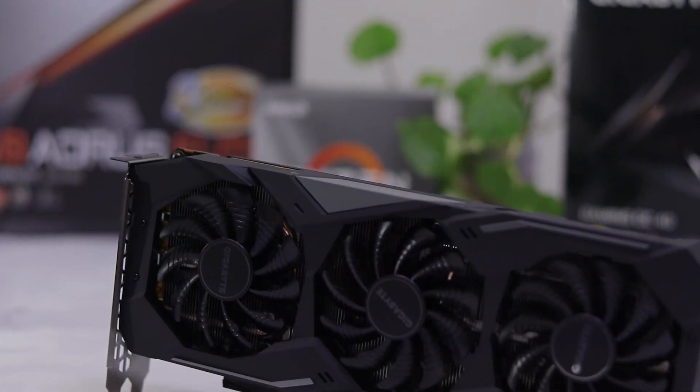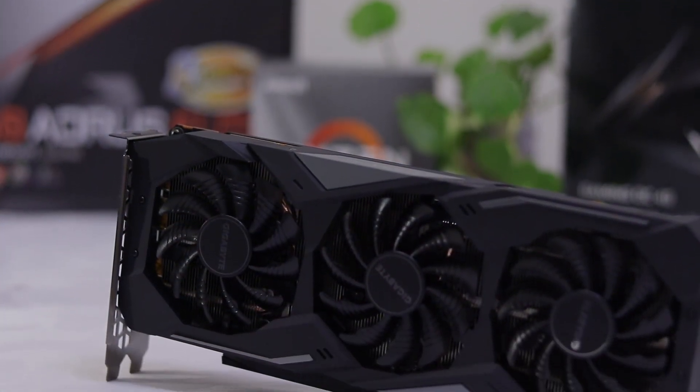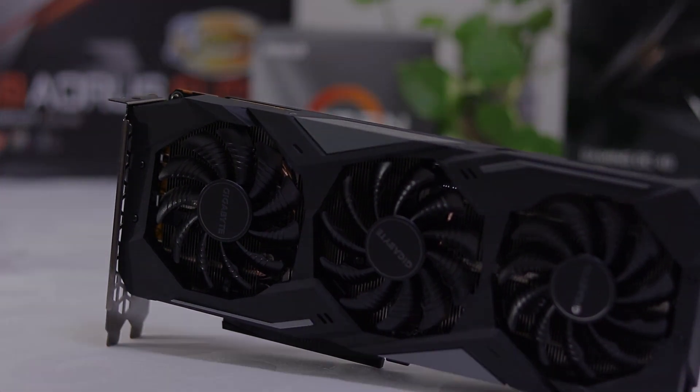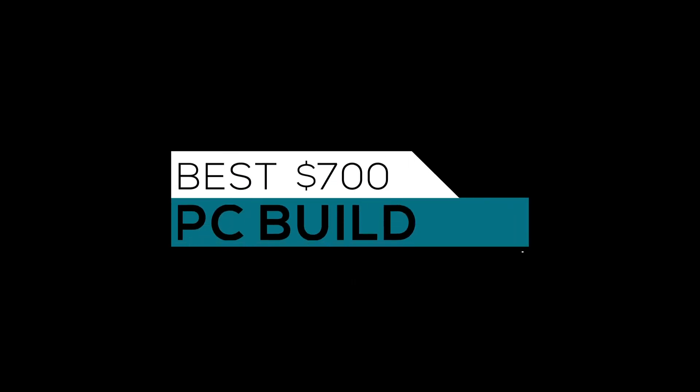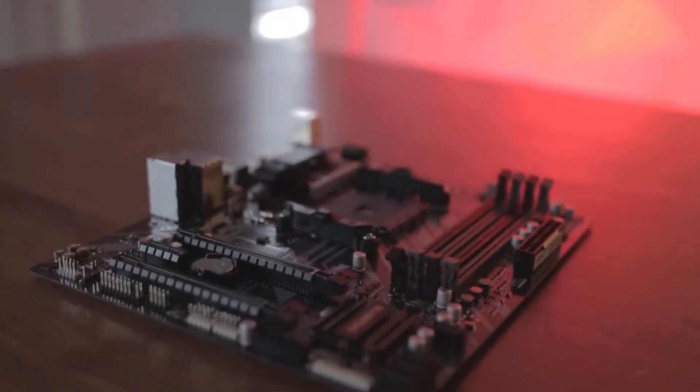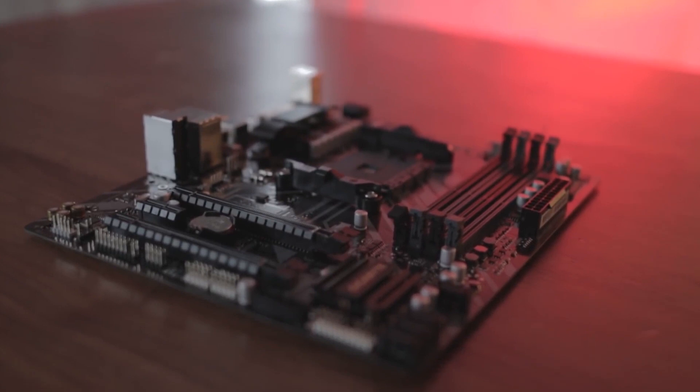Hey, what's going on guys and welcome back to another video. In today's video we will be looking at probably one of the best $700 PC builds out there. This time we're also going to be including AMD's new B550 motherboard, which is awesome given the price range of this build.